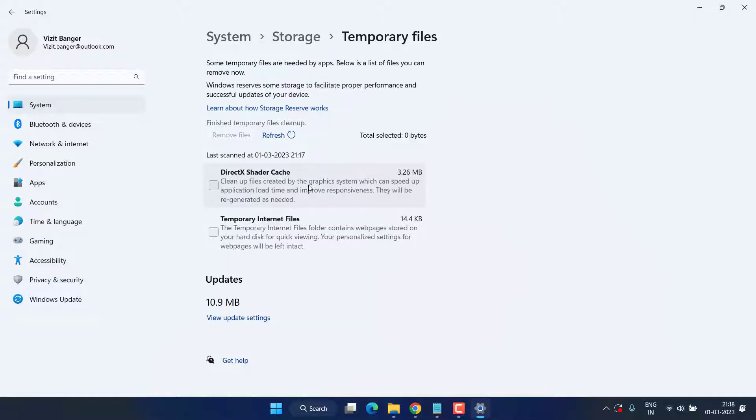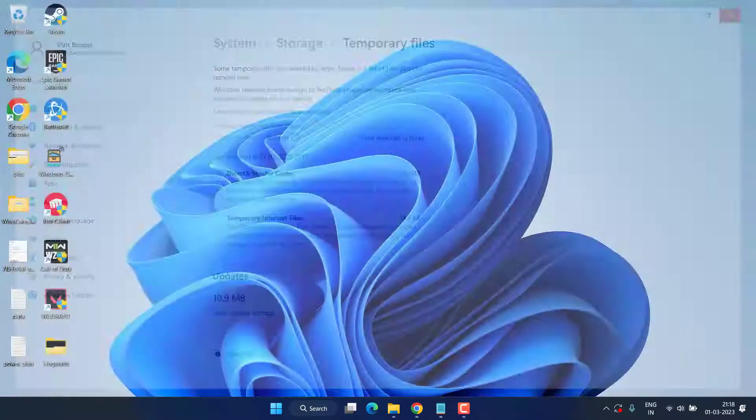Once it is done, go ahead and restart your PC to fix out the issue of preparing shaders in Hogwarts Legacy.